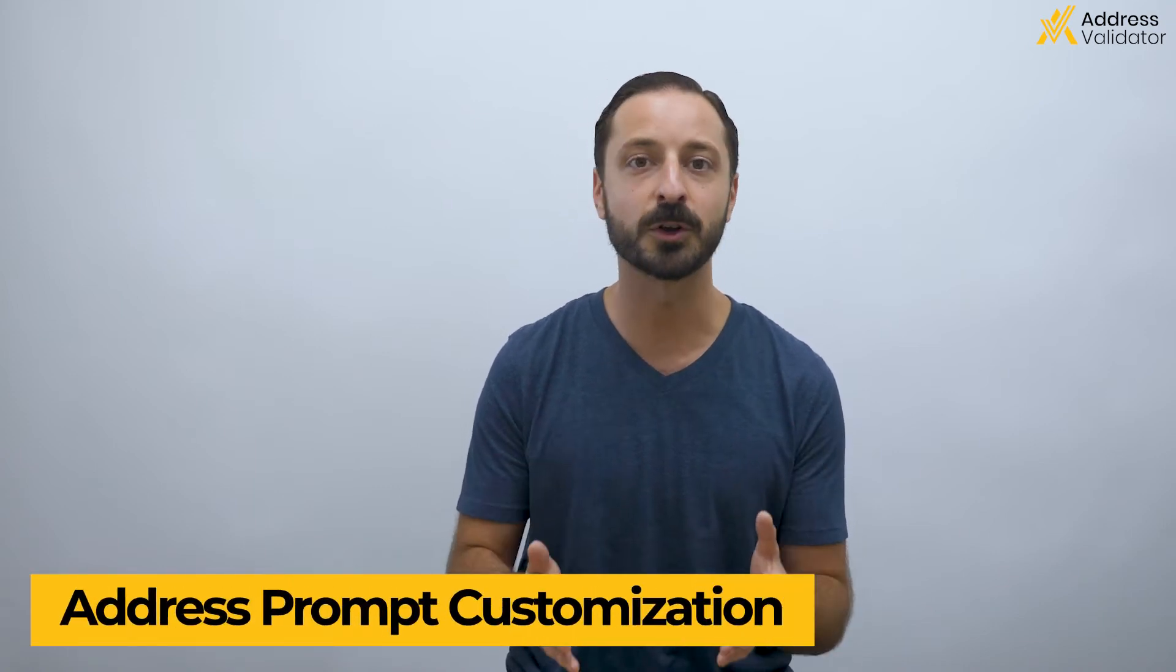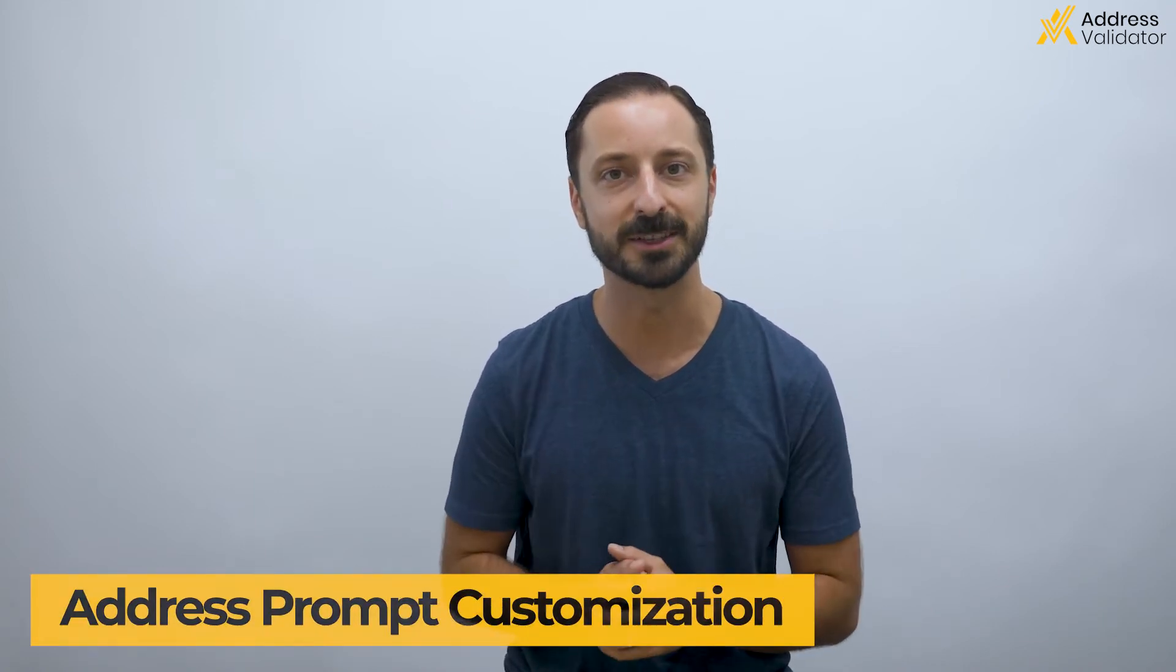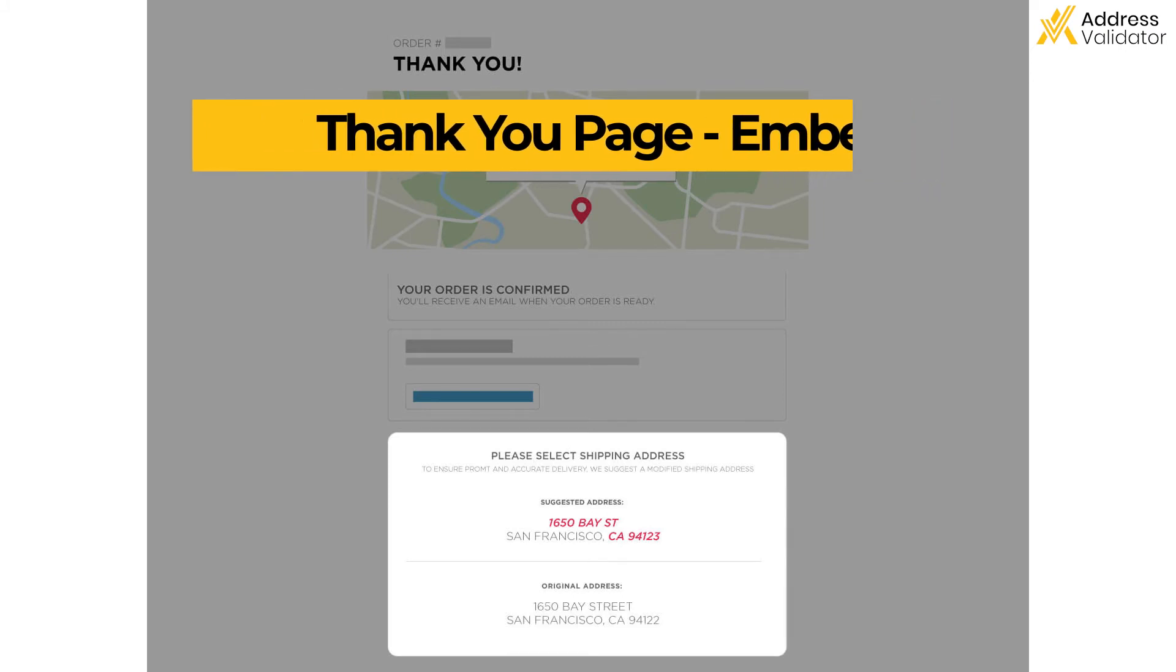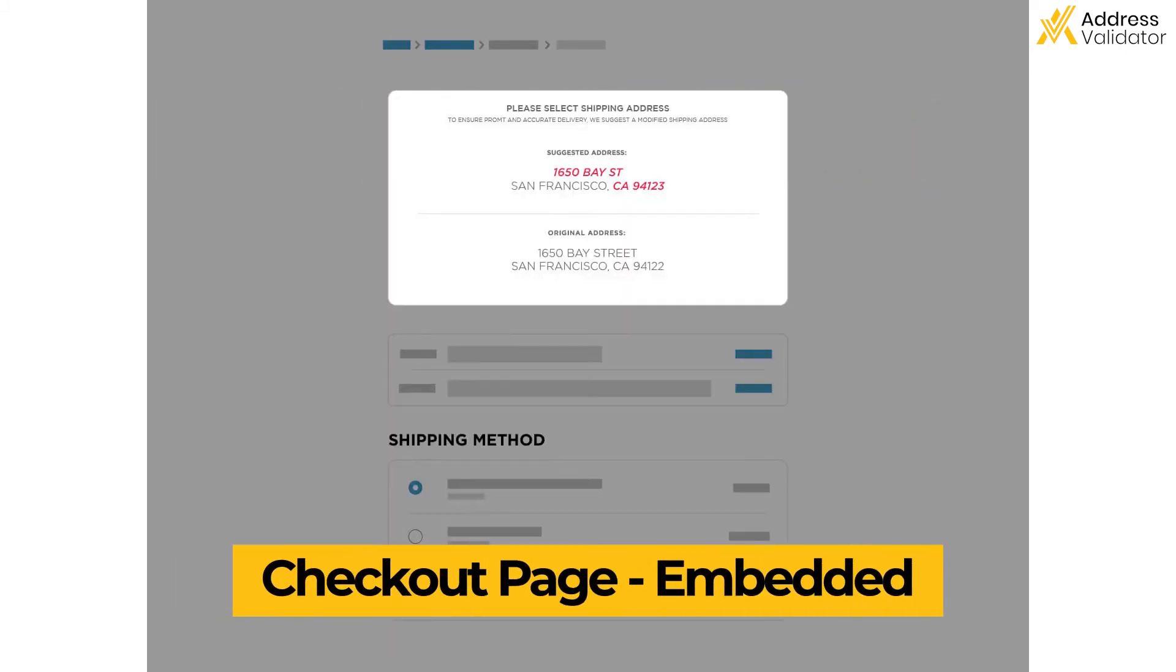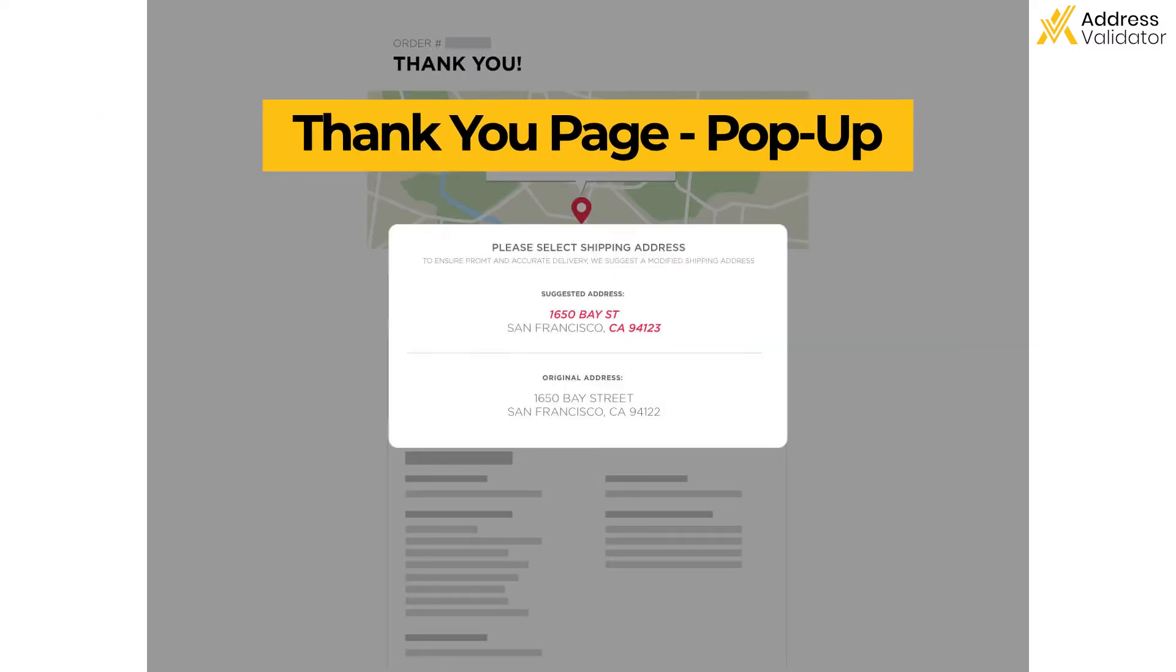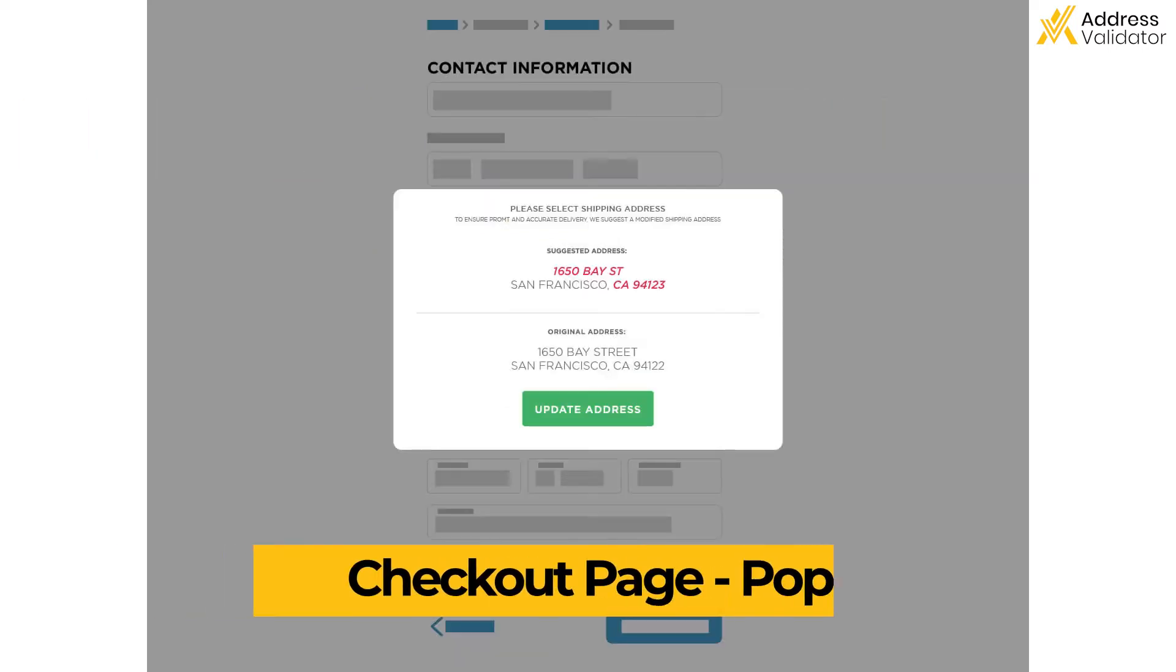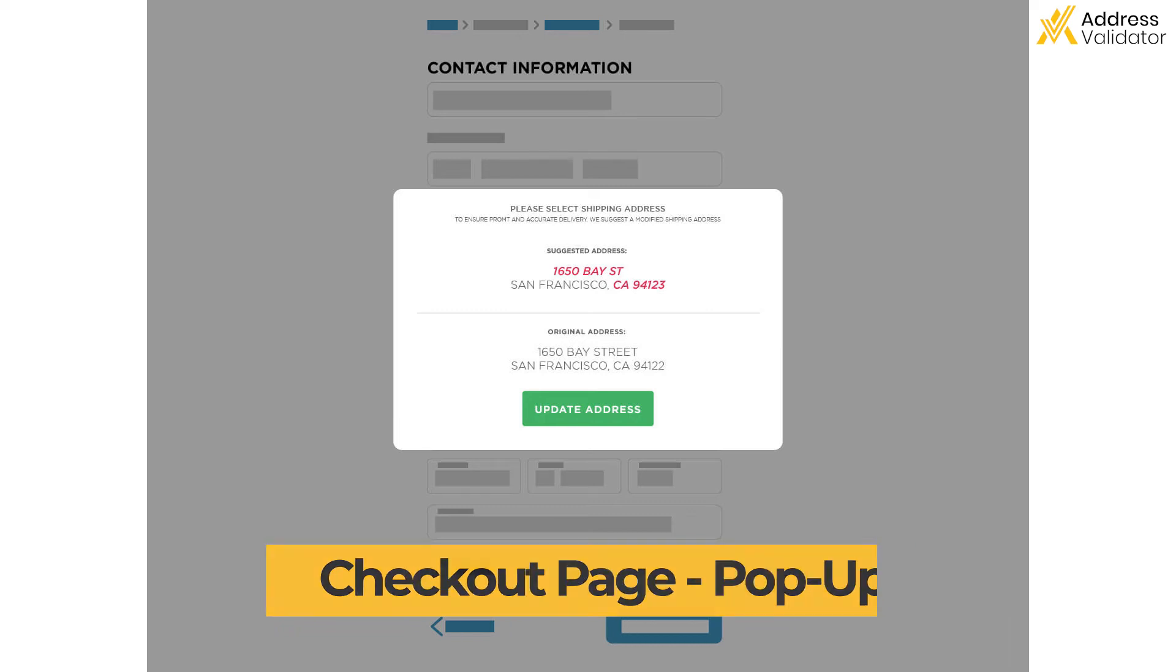The first thing that we're going to cover is the Address Prompt Customization. The most popular feature on Address Validator is in the Address Prompts tab in the Admin Panel. These are the pop-ups or the inline embeds that your customer sees when the app suggests that they update their address. If you don't want to do any customization, then no worries. Address Validator works right away, right out of the box, with no need for any changes.